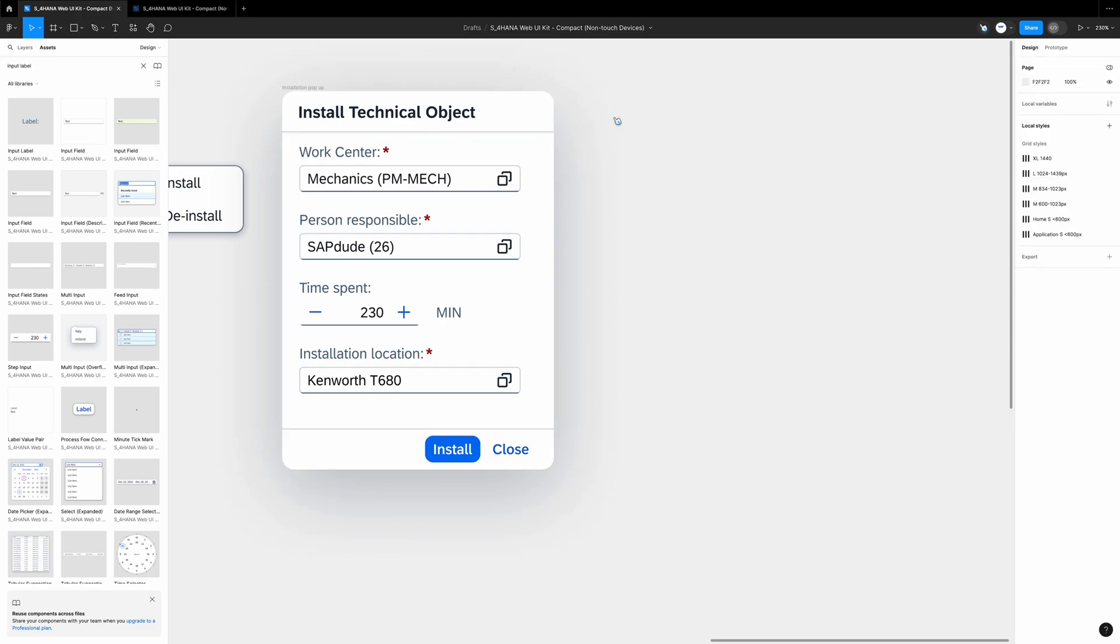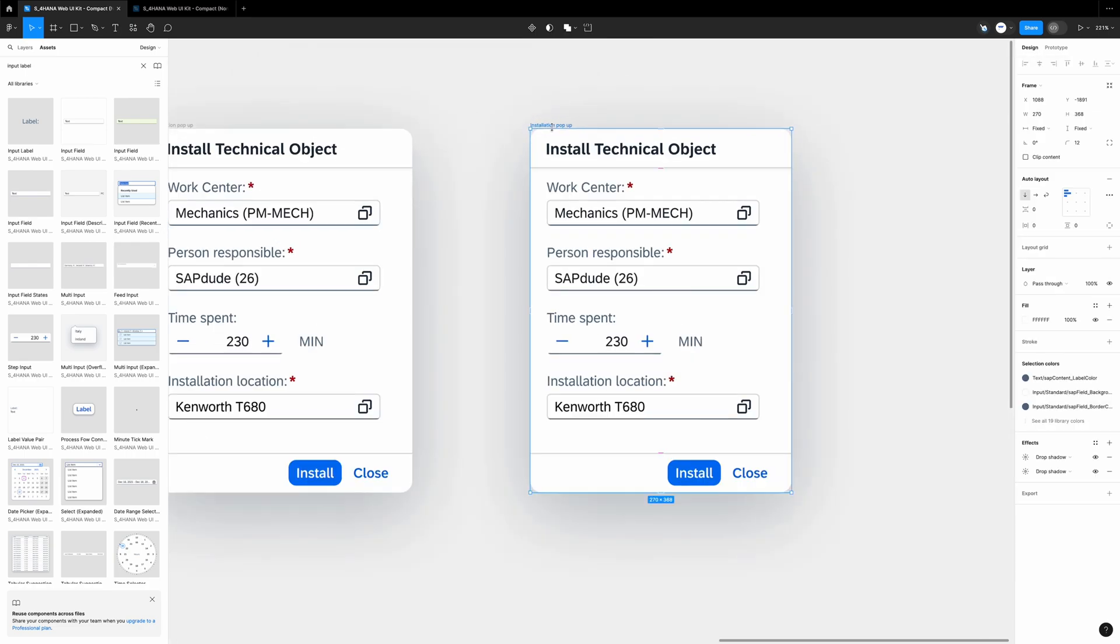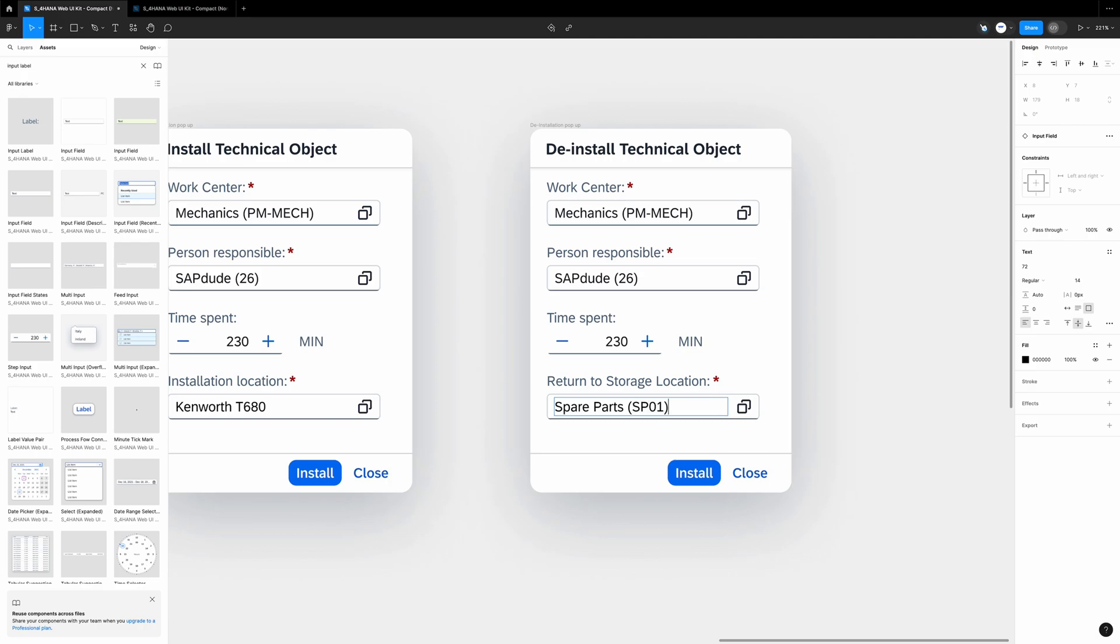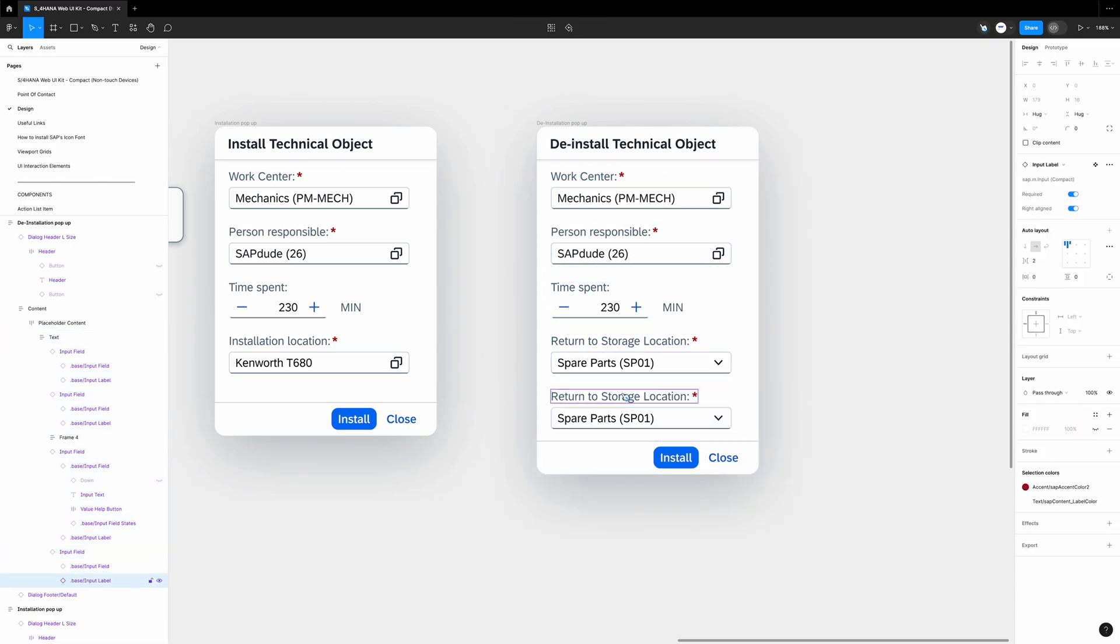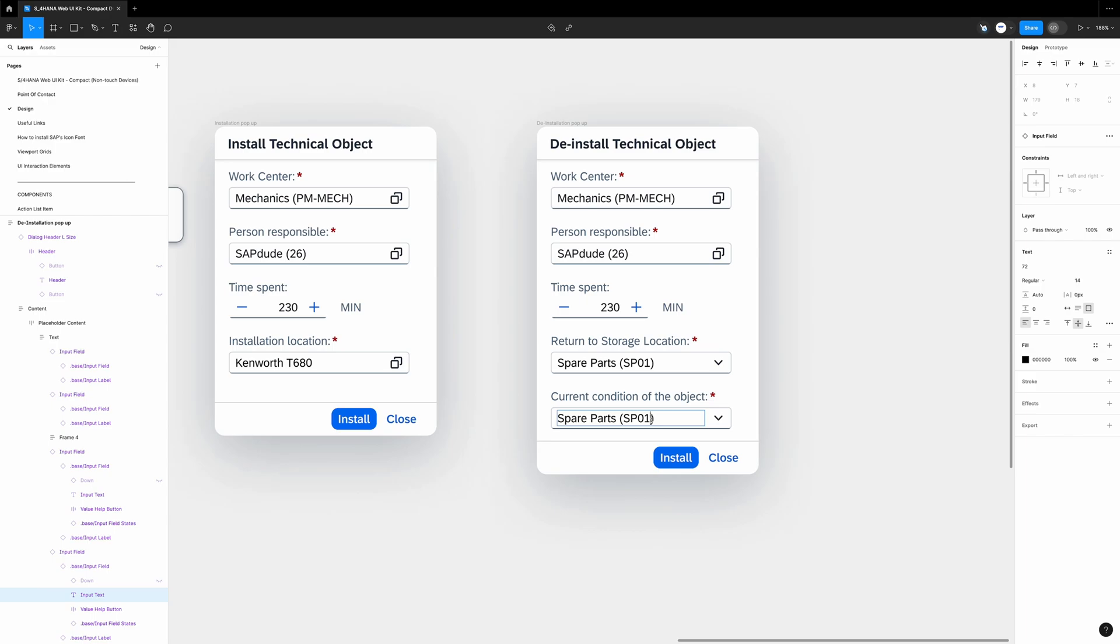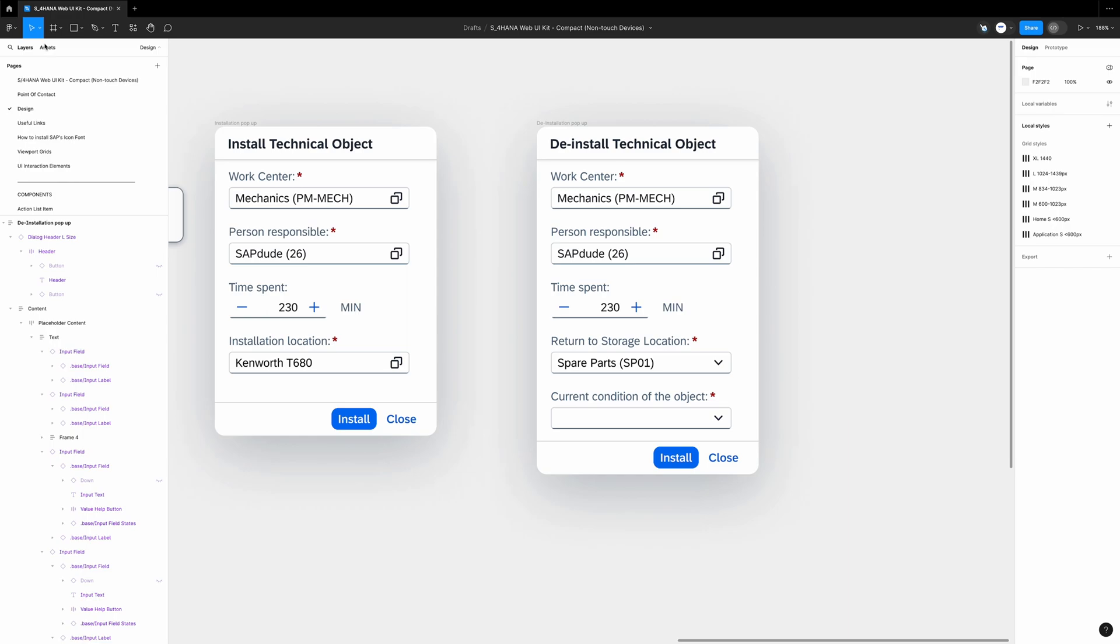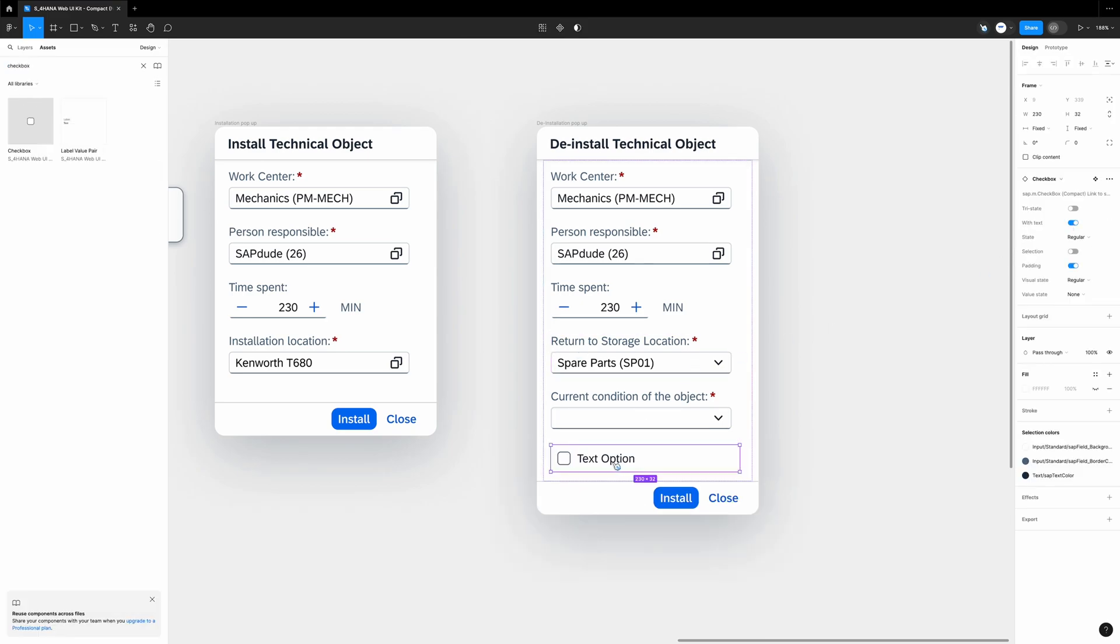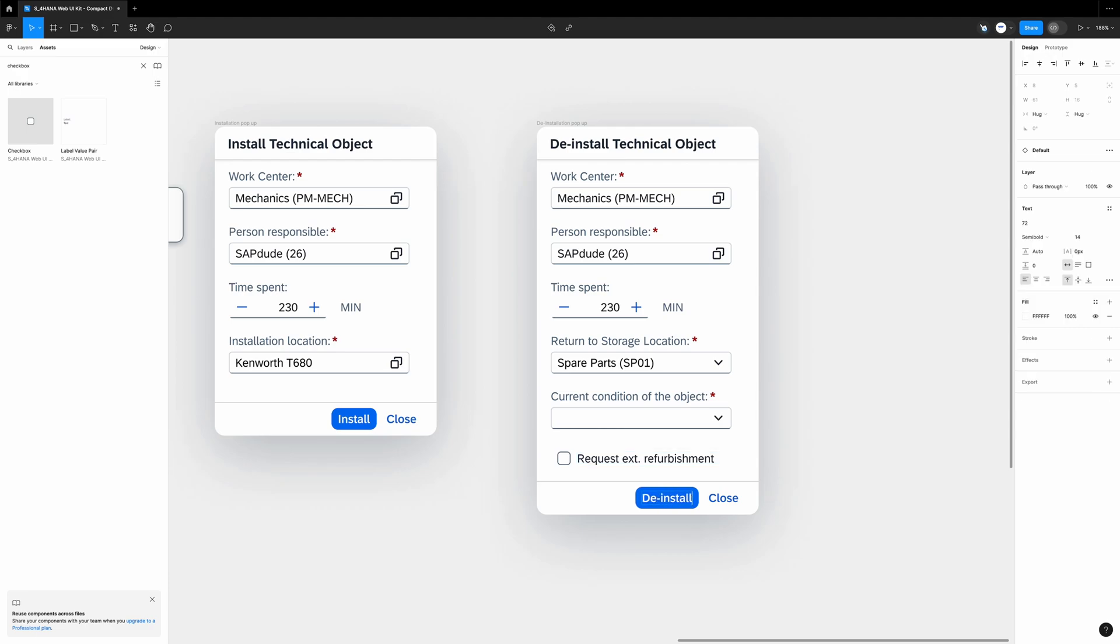Well, it was a bit tricky, right? No worries. For the deinstallation it will be much easier because we just duplicate this one. I rename it to deinstallation in the header as well. During the deinstallation we want to specify where the assets should be placed, in which storage location, and what is the current condition. I rename this field to return to storage location, and as a default, let's say I enter SP01. I select the field, Control D. We rename it to current condition of the object. The value - I will hide it. A user has to select it. We also need the checkbox with the external refurbishment request, yeah, which will create an order. We go to assets. Checkbox. And then we change the text to request external refurbishment.